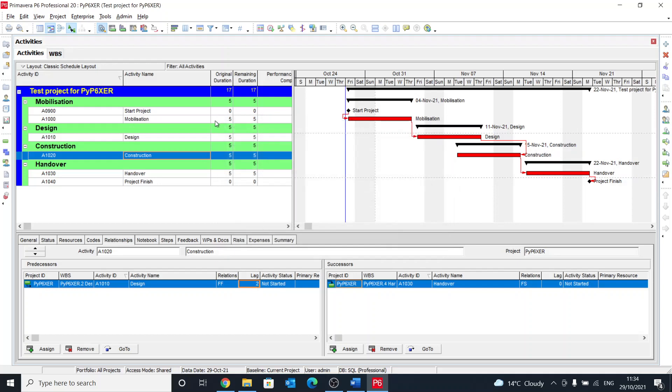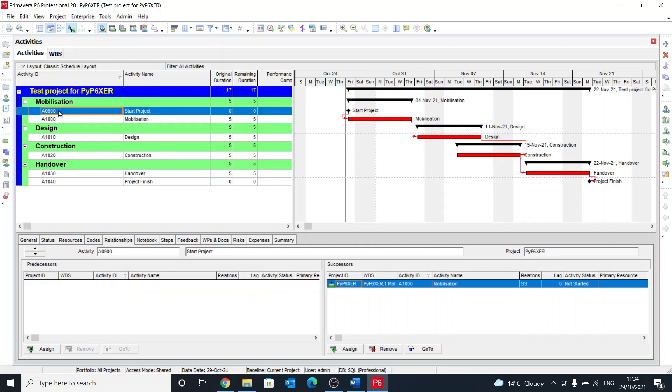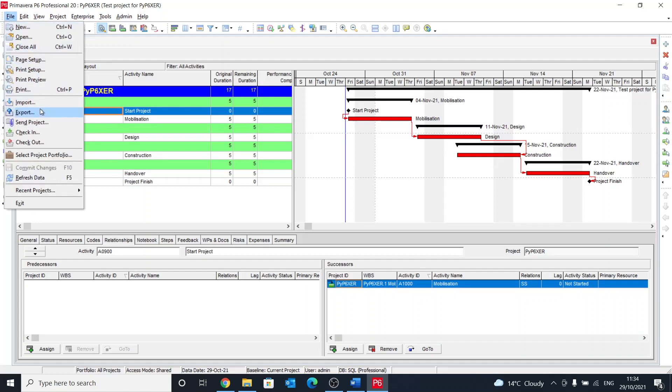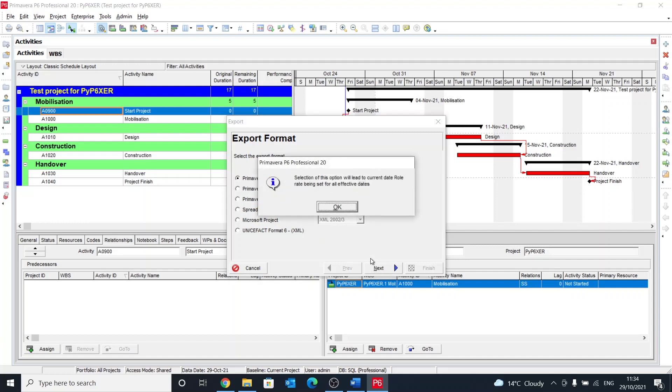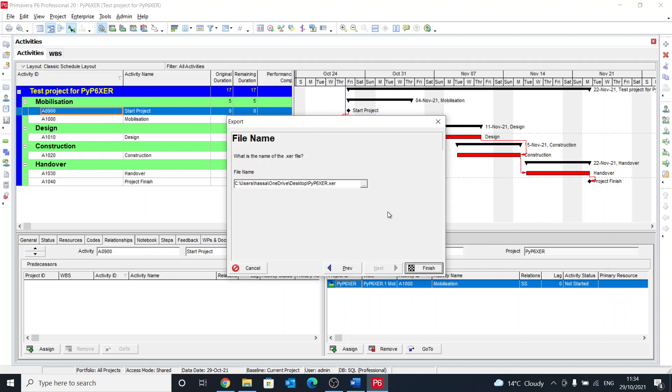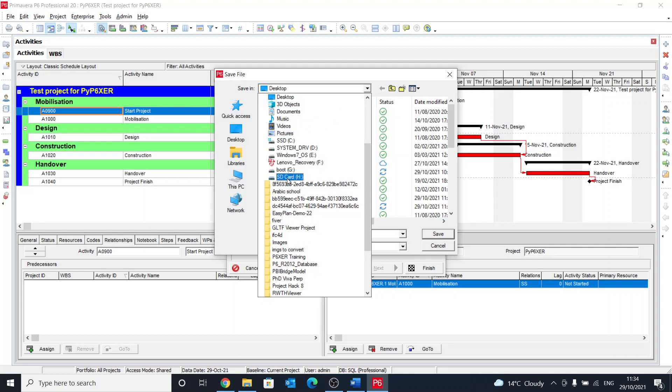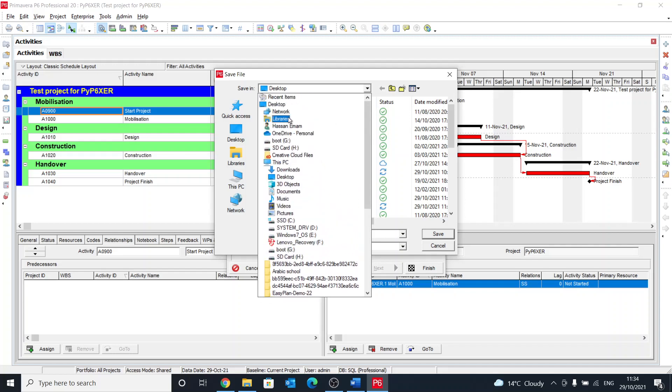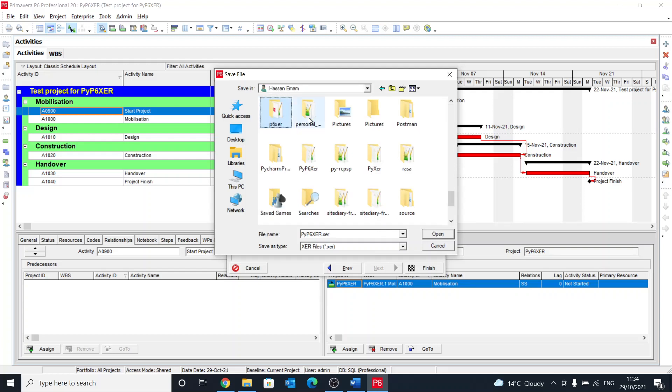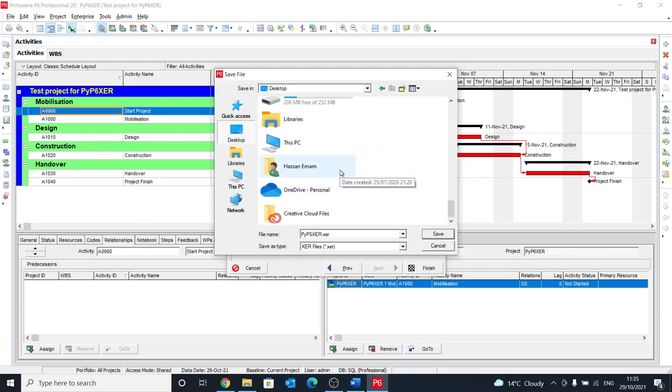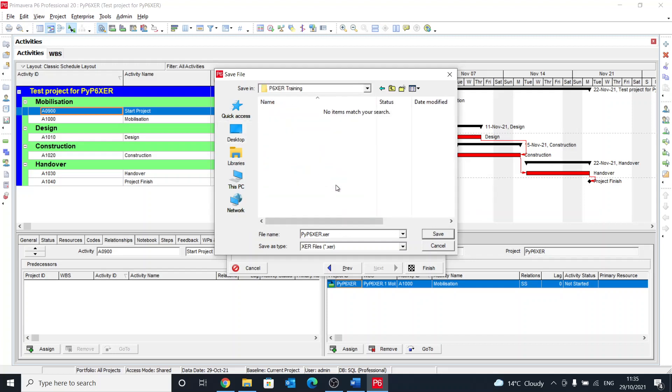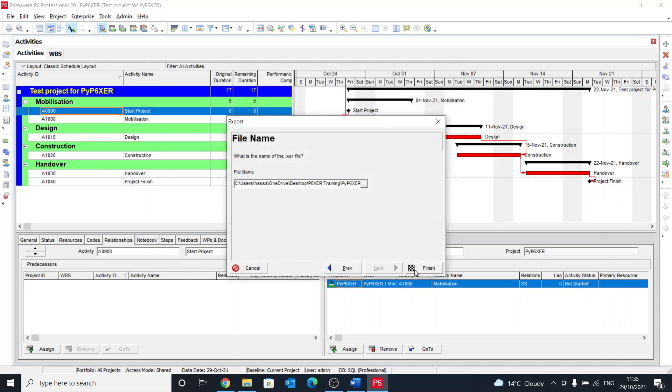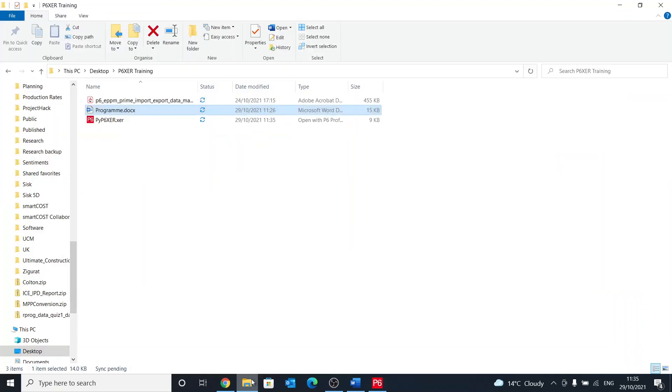So this is basically the project that we want to understand. What we are going to do now is export this as an XER file, and then we'll go and start looking into that file and how it is structured. You can do any format. I usually prefer to get an old version just to make sure that it's compatible with different people using the system. And yeah, export. And then we'll pick a folder. It's on my desktop, I think I have a training folder, so let's put things in there and then finish. Now the export is done.